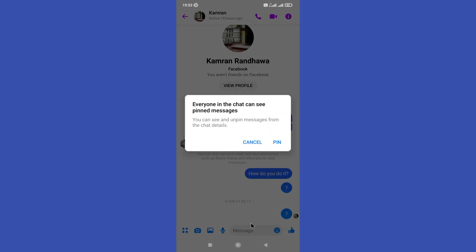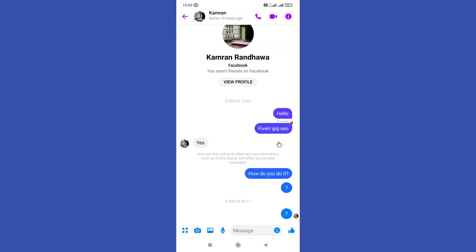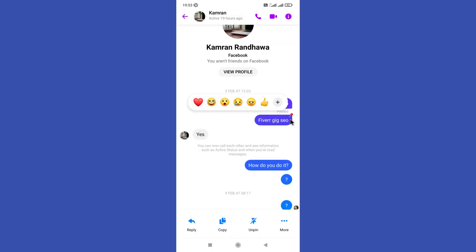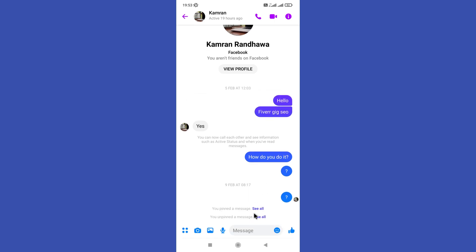Tap on this pin option in here, then tap on this pin. If you want to unpin this, long press on the message you want to unpin and click on this unpin option in here.